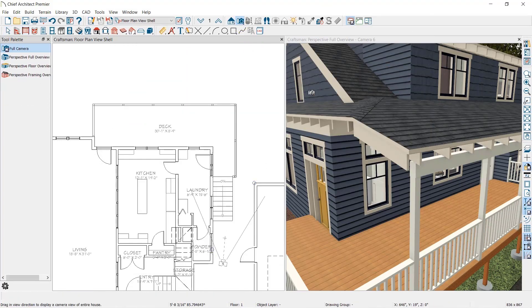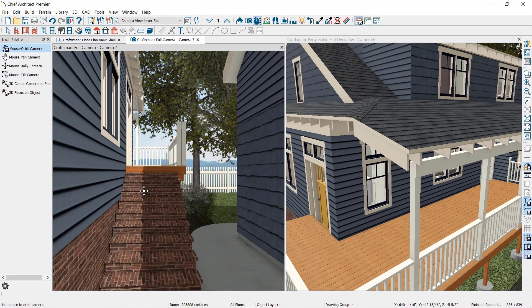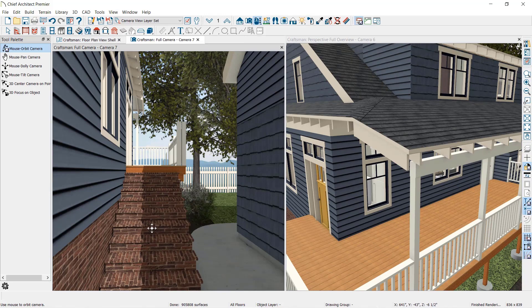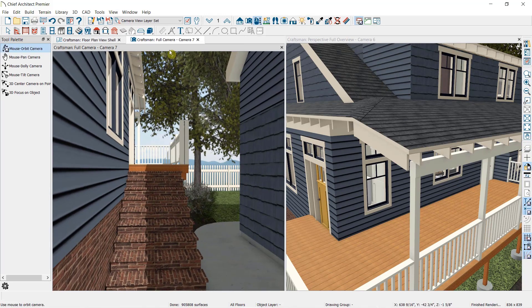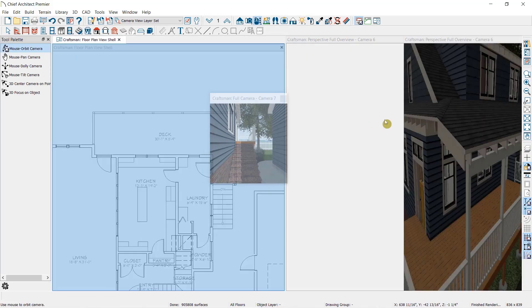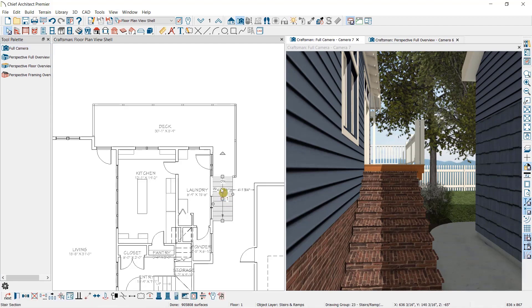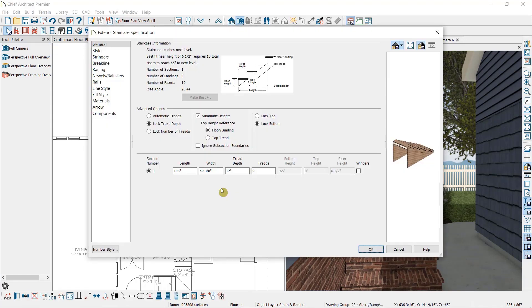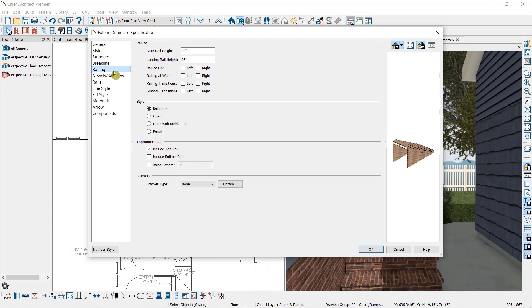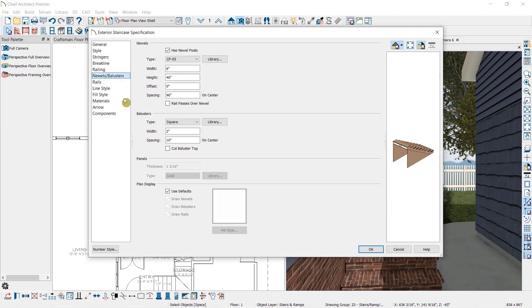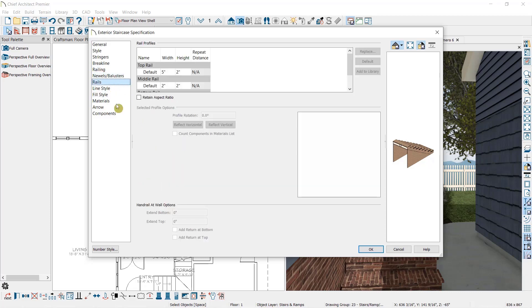Now as you can see, the stairs leading off this deck do not currently have a railing. So I have two options. First, I could open these stairs and you can see we have the same three panels for editing the railing, though the first of these looks a little different. The railing panel allows us to specify if we have a railing on the right or left of this staircase, for open sides or when against a wall. The Newels, Balusters, and Rails panels are identical to when editing a railing wall.